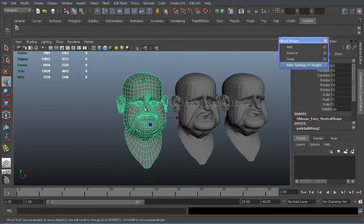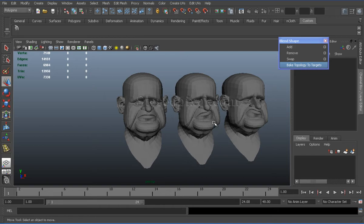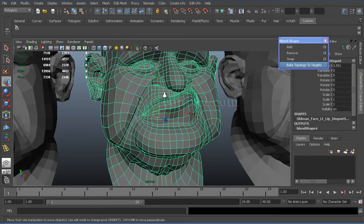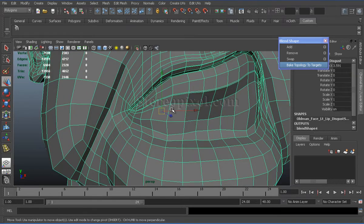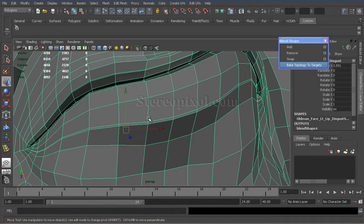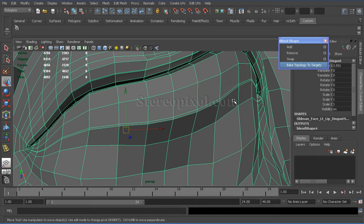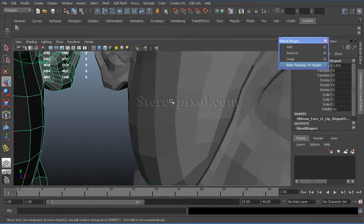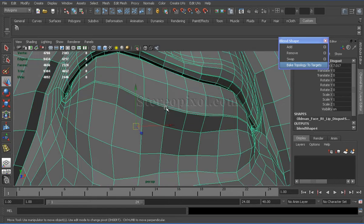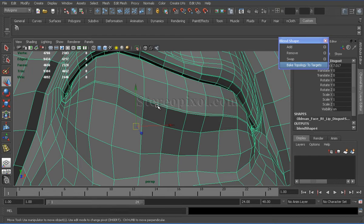Now, select the source shape and click on the bake topology to targets. Select any target shape and if you zoom in, you will see the cut flow has been added to all target shapes.